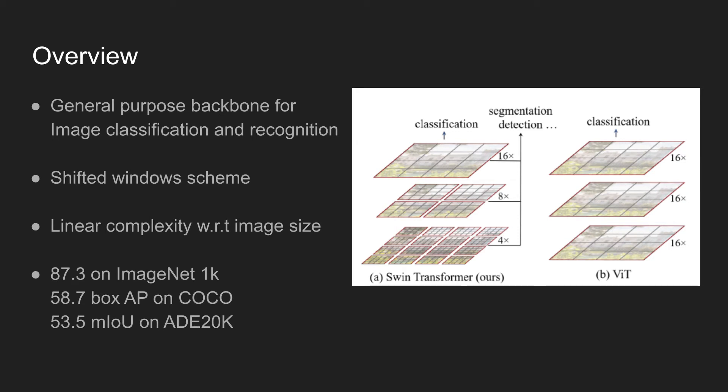It achieves good performance of 87.3% on ImageNet 1K classification task, 58.7% box average precision score on COCO detection task, and 53.5% mean IOU on ADE 20K dataset.